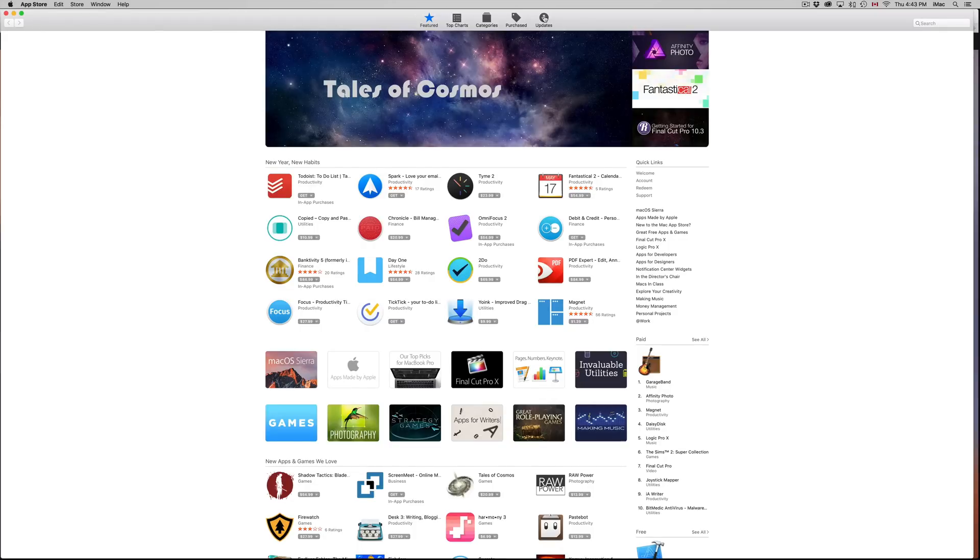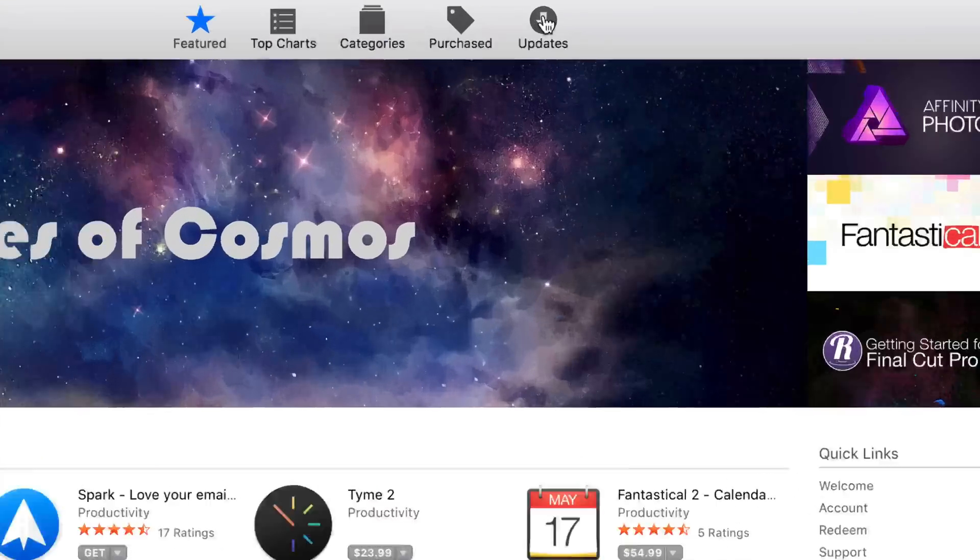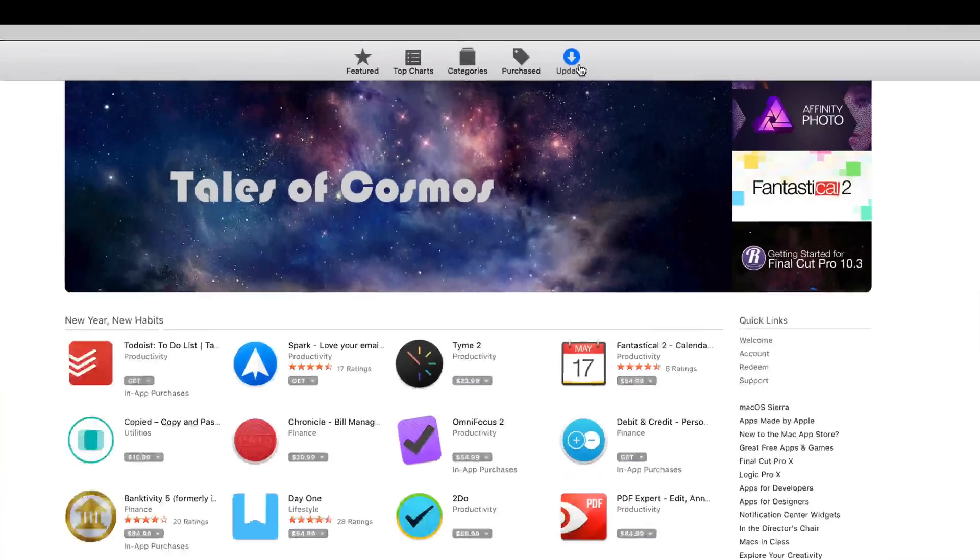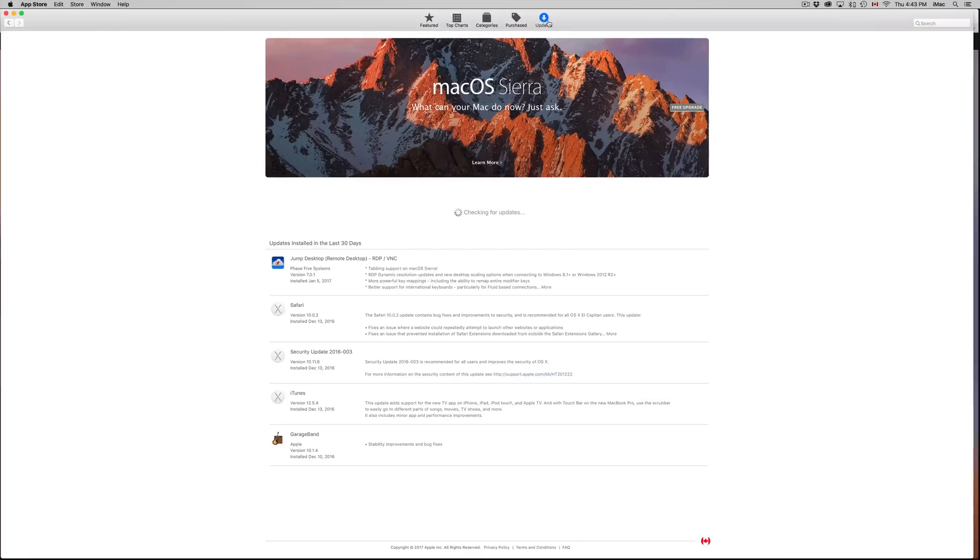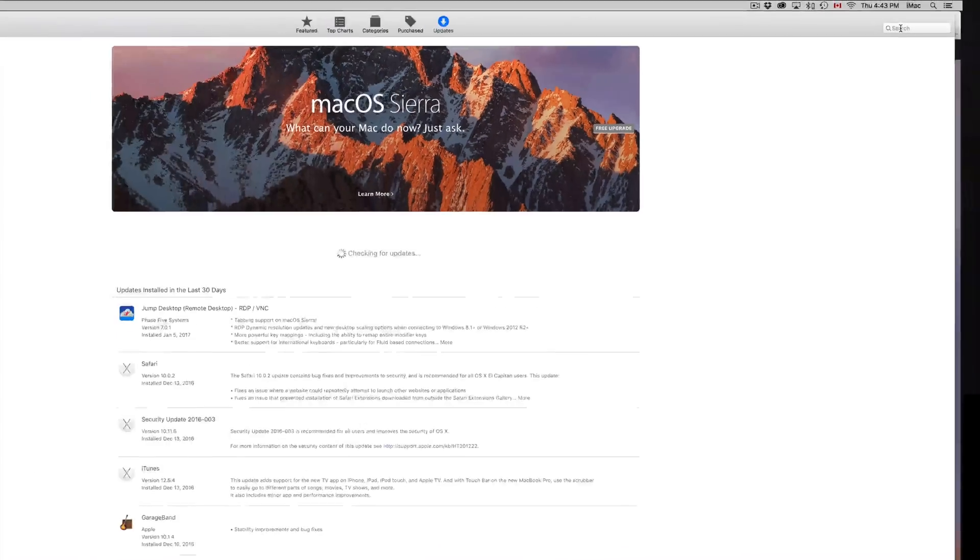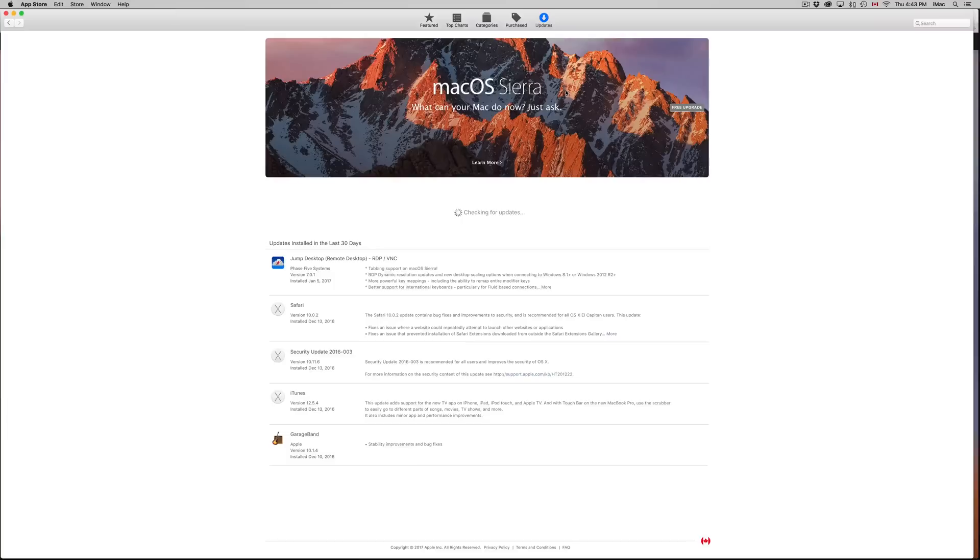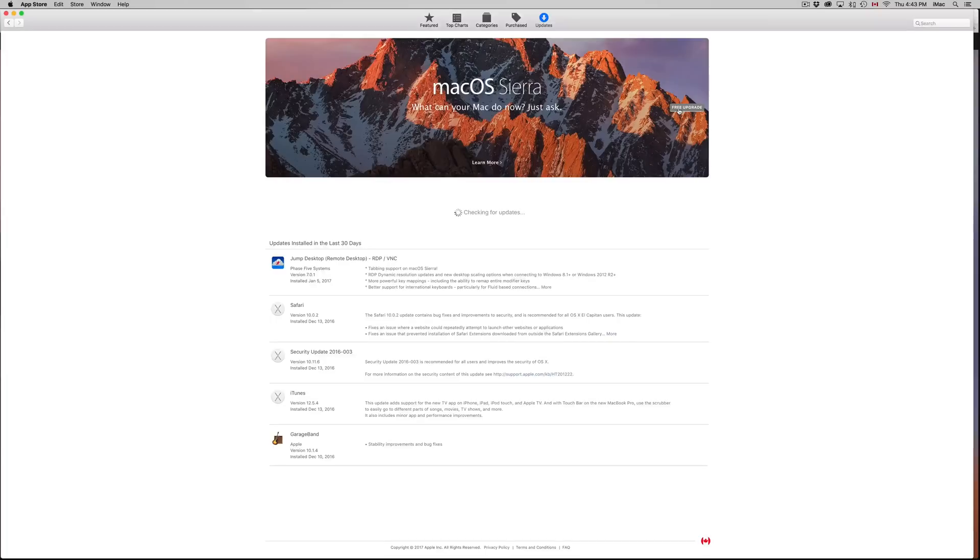Just click on Updates up here, and you should see this. If you don't see that, just go to the search bar which is up here on the right-hand corner and type in macOS Sierra. From there you just have to click on Free Upgrade and there you go. It's going to download the OS first and then it's going to install it.